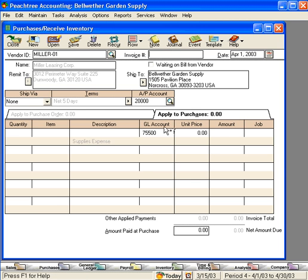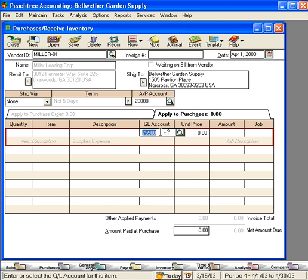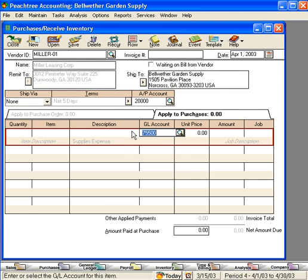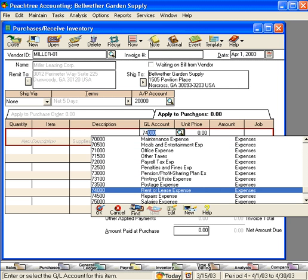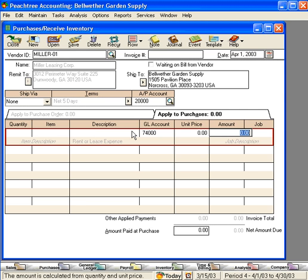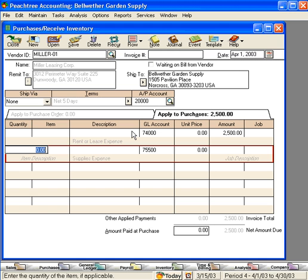Next, let's come down here and charge this to rent expense. Our monthly rent is $2,500. Now, let's click on the recur button.